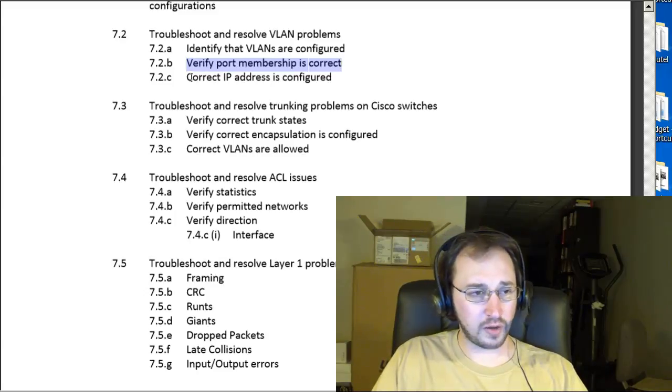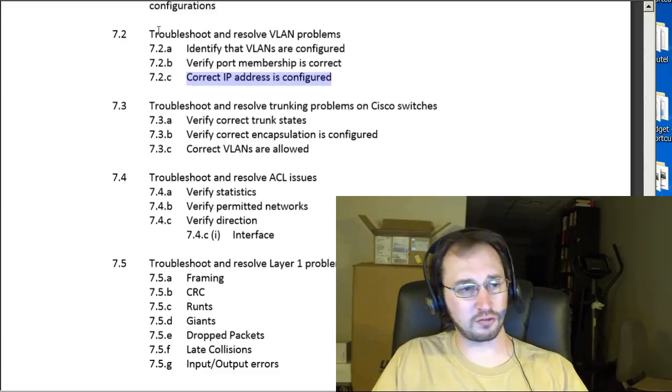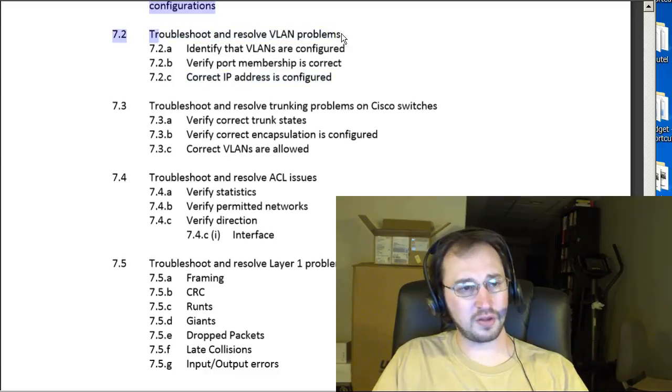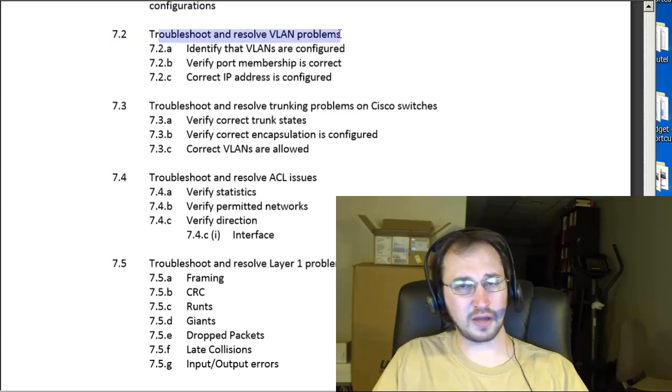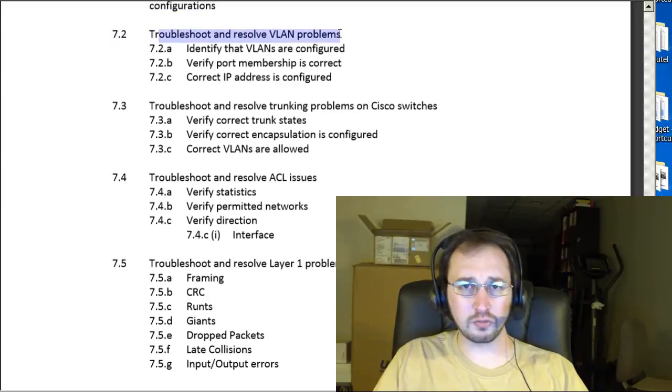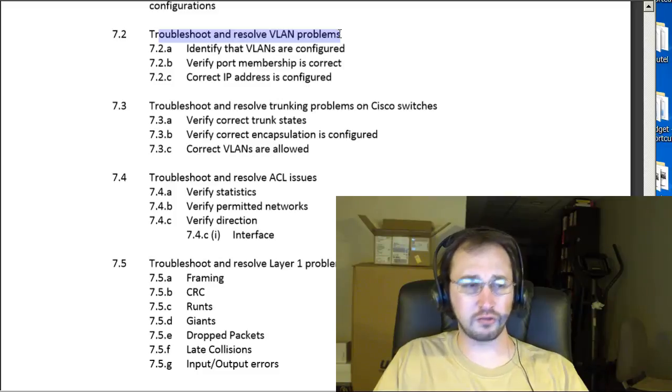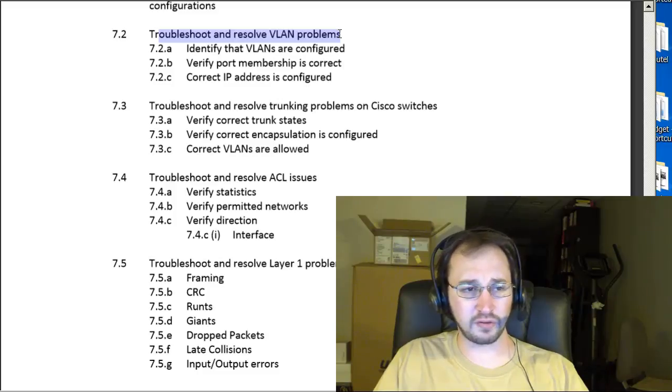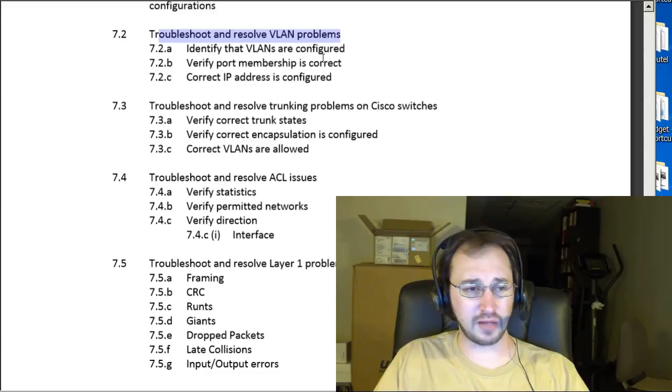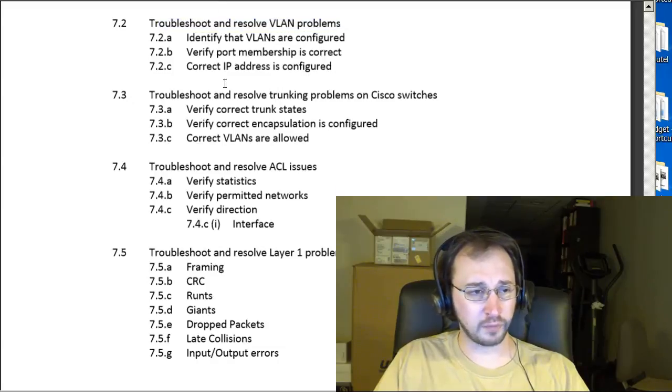Correct IP addresses configured. They're probably talking there because it's troubleshooting VLANs. Probably talking about the IP that might be assigned to VLAN 1 on your switch. So, again, you've got show interface, show IP interface, show IP interface brief, or just a show run and look at what you have on VLAN 1. All good things there.